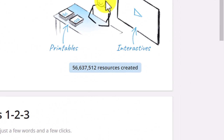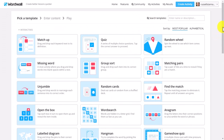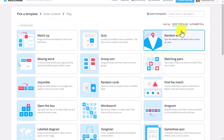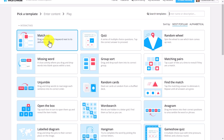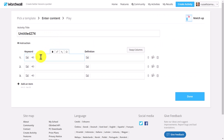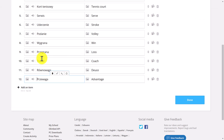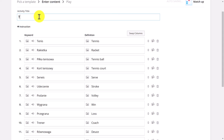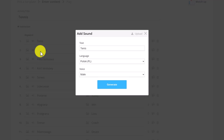Word Wall has more than 56 million resources being produced. If I come over to 'Create an Activity' you get an indication of the number of games available. I use it all the time both with my students and in my own language learning. I'm going to go for 'Match Up' — you match the words in English and in Polish. Because I've already copied all those words, I can just paste them in all at once. I'll give it a title: 'Tennis'.